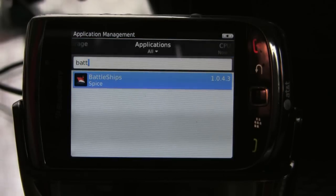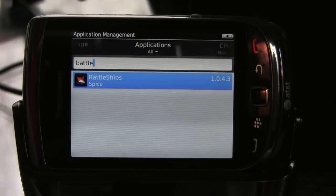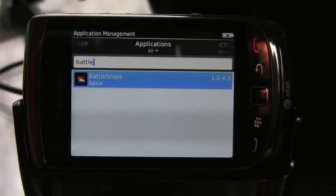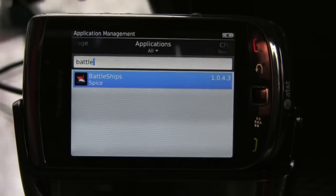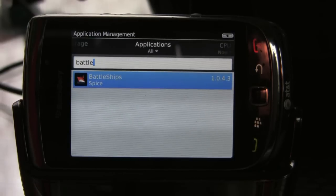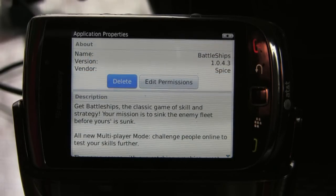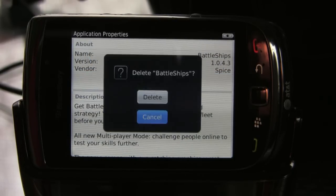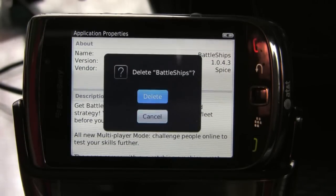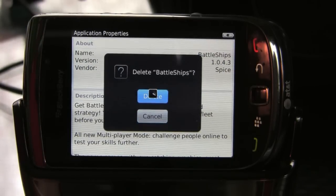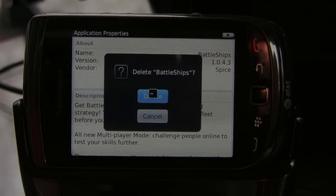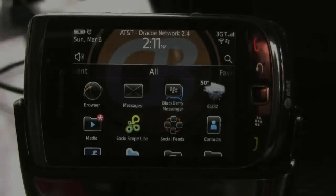You can scroll through them, but it's much easier to just type out the name of the application if you know it — if you don't, scroll through. Click on the application and then click on delete. You'll be asked to confirm that and you'll choose delete.